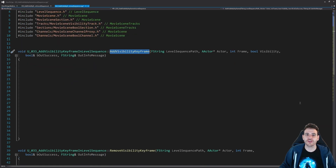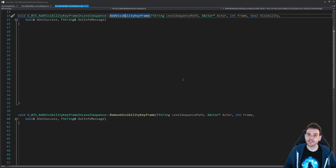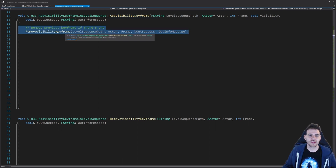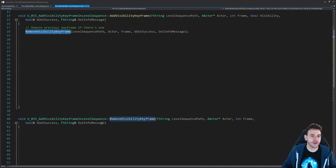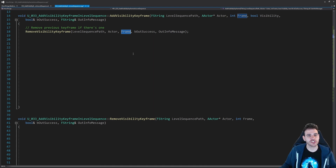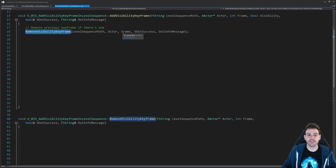Back in the CPP, it's time to focus on the add visibility keyframe function. Since we're going through all steps - adding the track, section, and keyframe - this function will be fairly long. The very first step to add a visibility keyframe is actually to remove any previous keyframe already there. I'm going to call the remove function to delete any keyframe already at that frame number, otherwise keyframes would just stack on top of each other and cause issues in the level sequence.